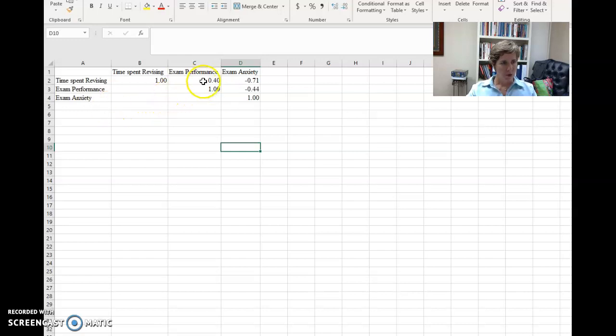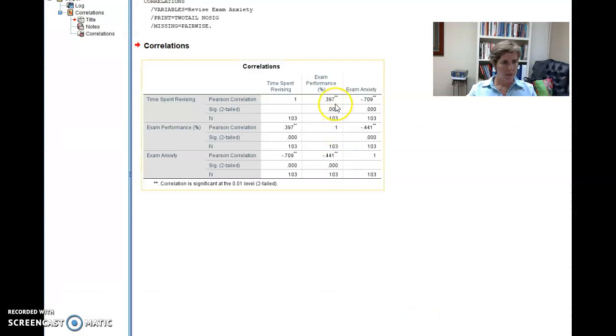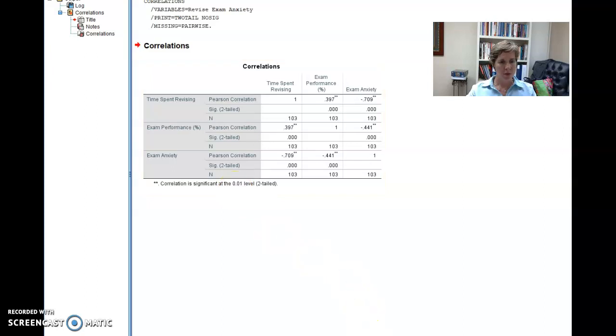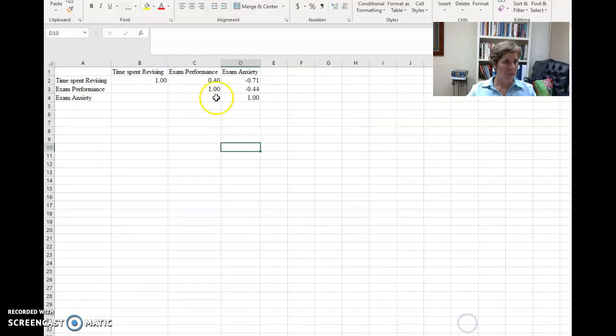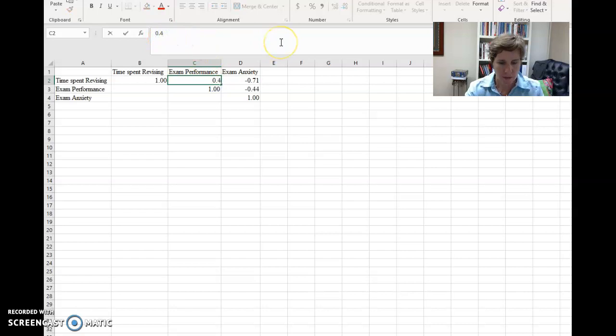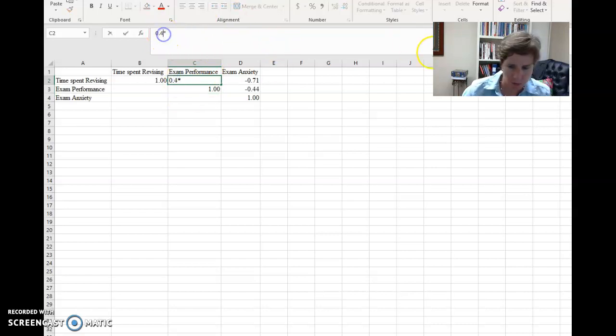So over here, if I go back to my SPSS, there's these little asterisks and they tell me that it's a correlation significant at 0.001. So you do the same thing in your Excel file here. And you would put an asterisk next to those values. Let me just add a 0 here.